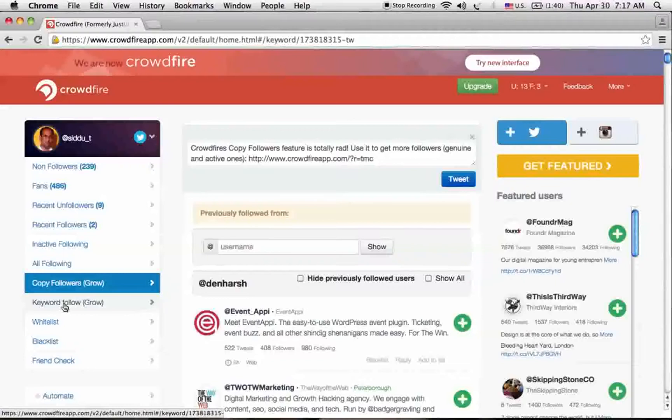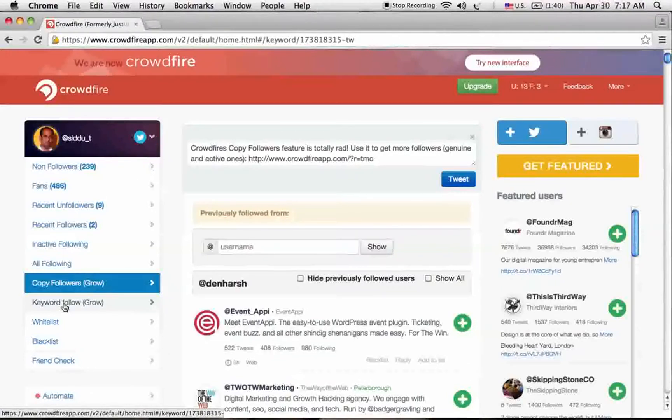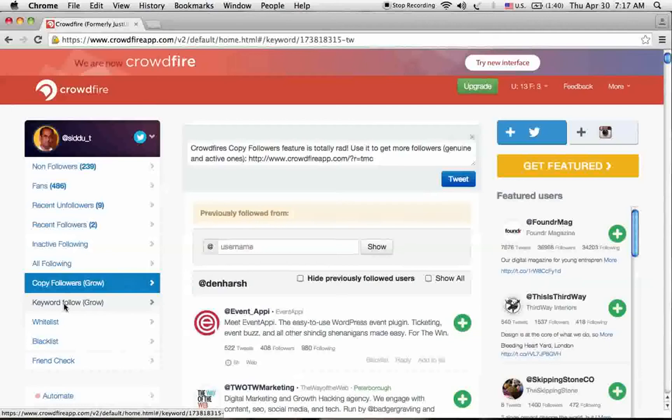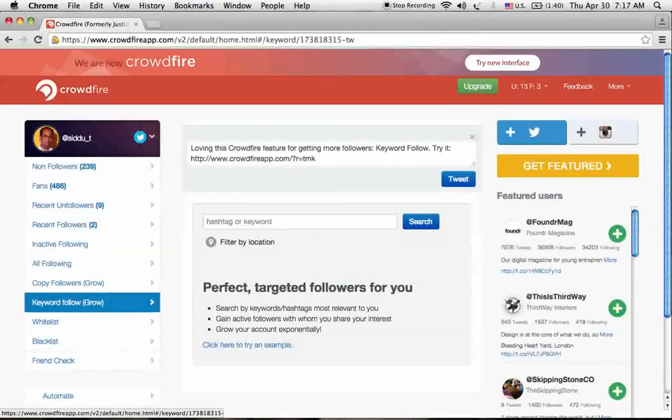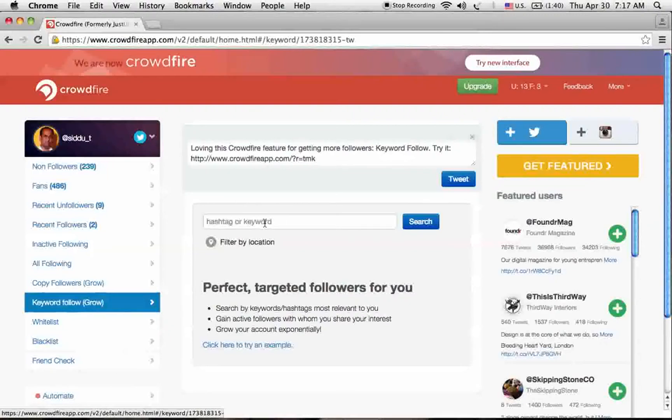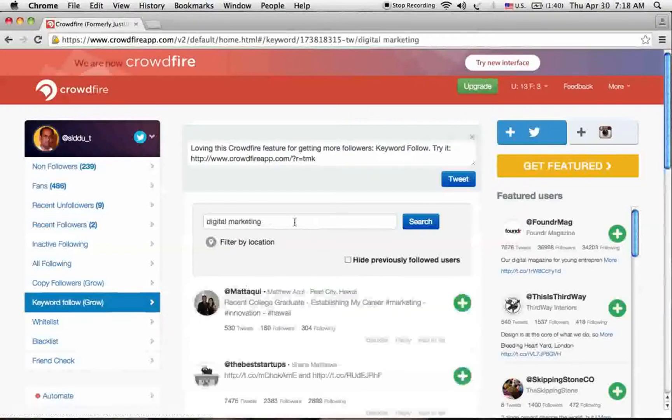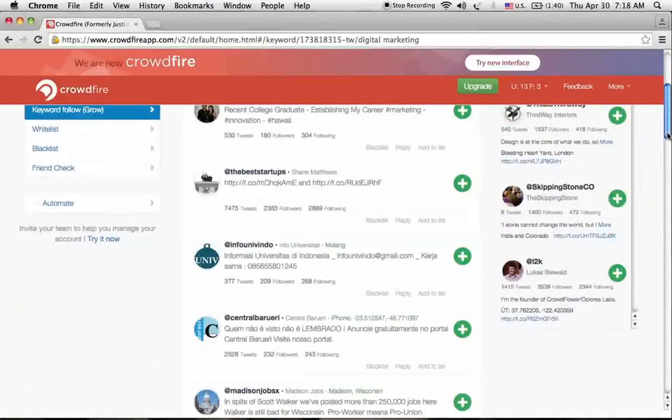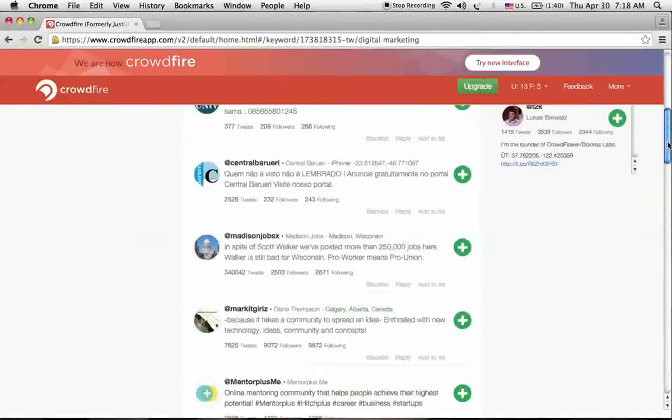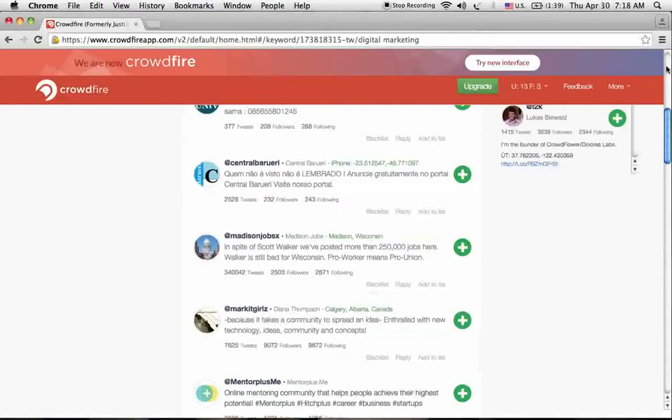Another thing is we can check profiles based on our keyword interest. For example, I'm checking digital marketing profiles who are tweeting or using hashtags on that keyword. It shows the profiles who are using that keyword and hashtags. You can go through their profiles and add them to your Twitter account to get the follow back from them.